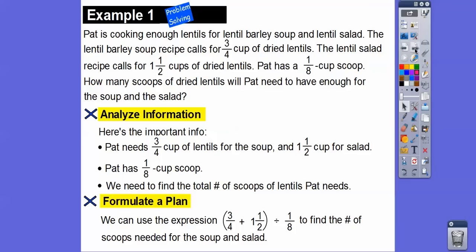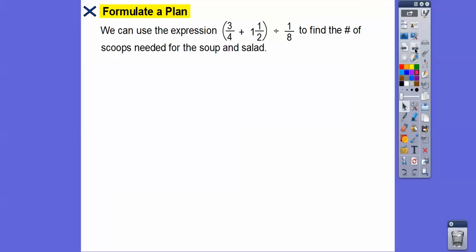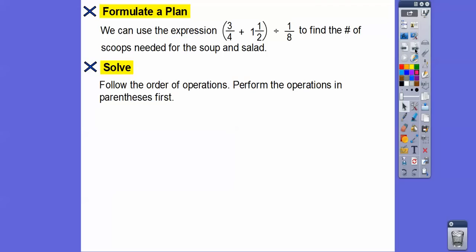We're going to formulate a plan. We can use the expression: three-fourths plus one and a half for the dried lentils — the soup and the salad — adding these two together first to get the total amount, and then since the scoop only holds one-eighth of a cup, we divide that total by one-eighth to find the number of scoops needed.